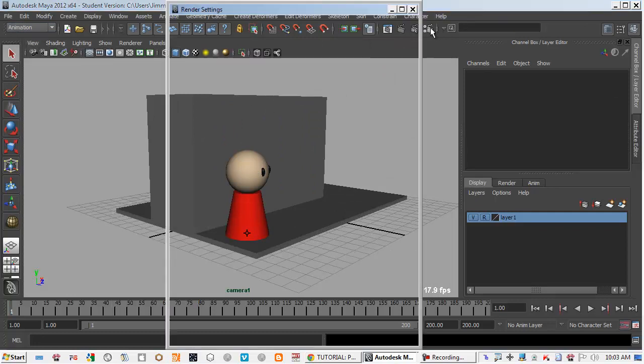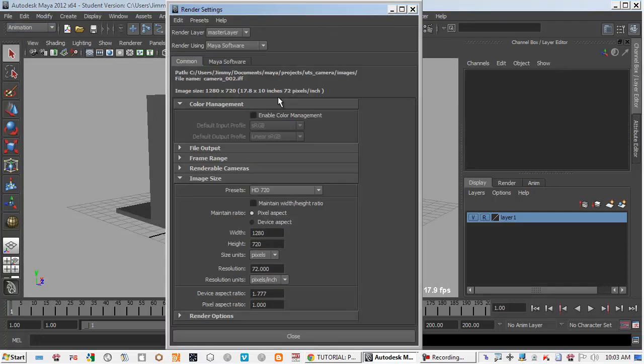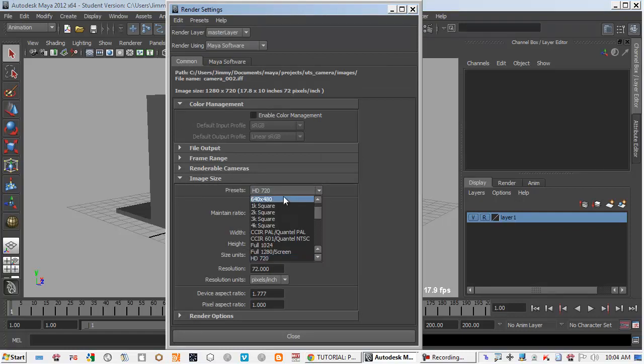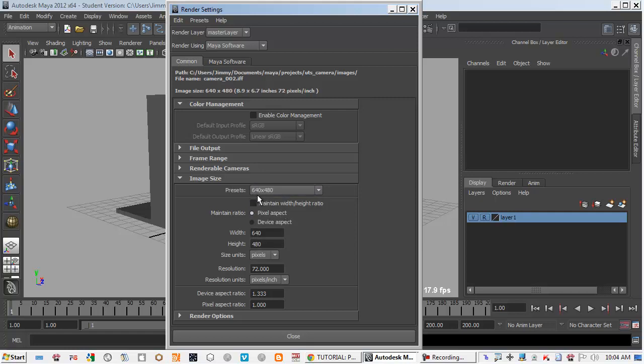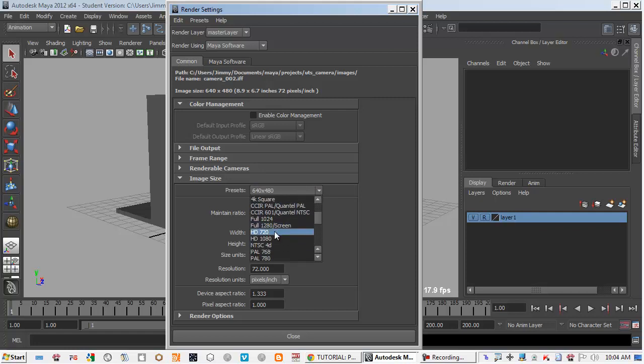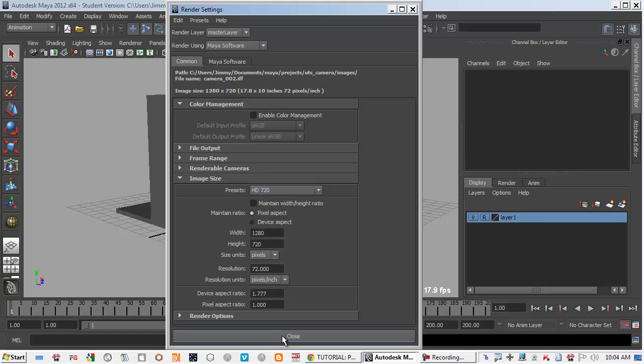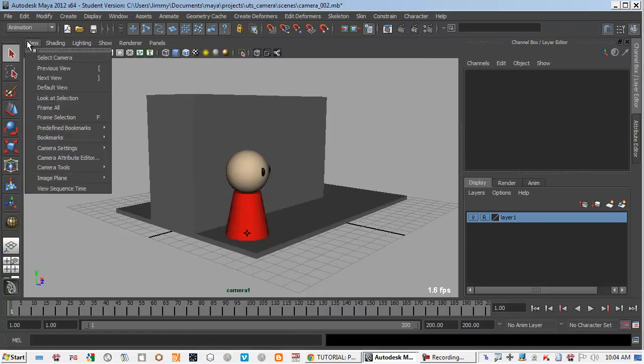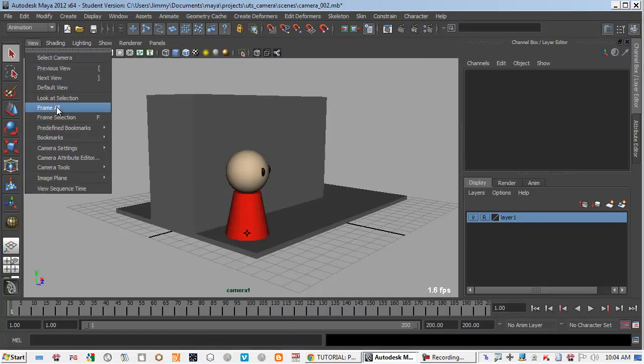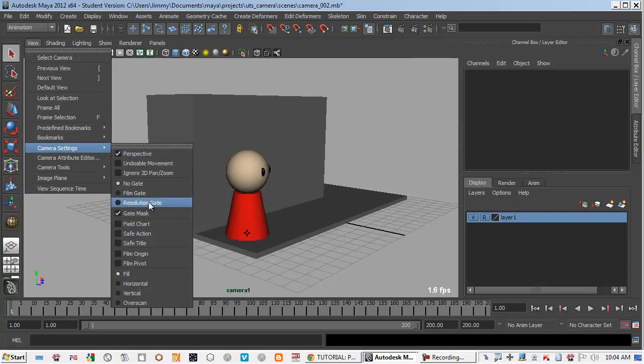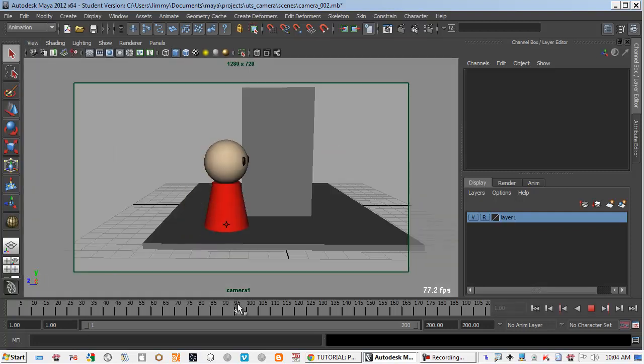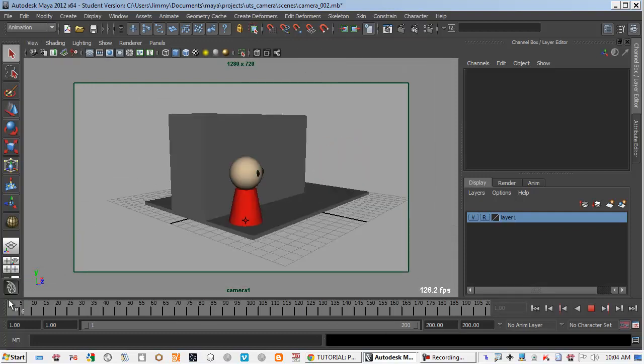Make sure the image size is set to the size that you want. You can render it smaller for now, 640x480 or full HD 720. You can see the preview of the frame if you turn on the resolution gate.